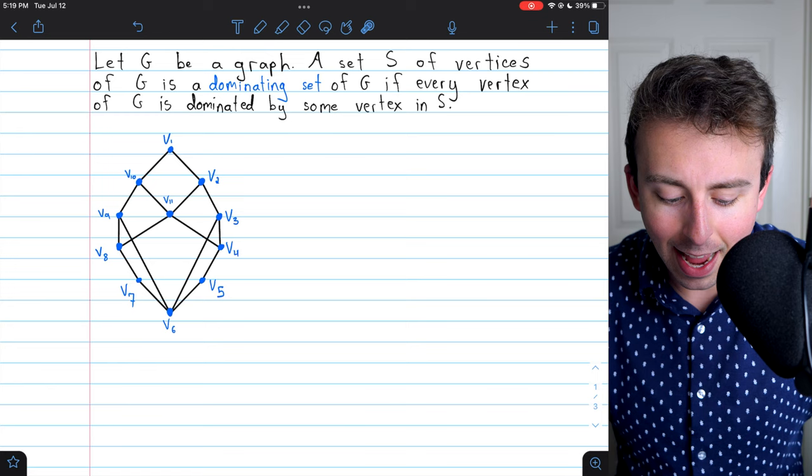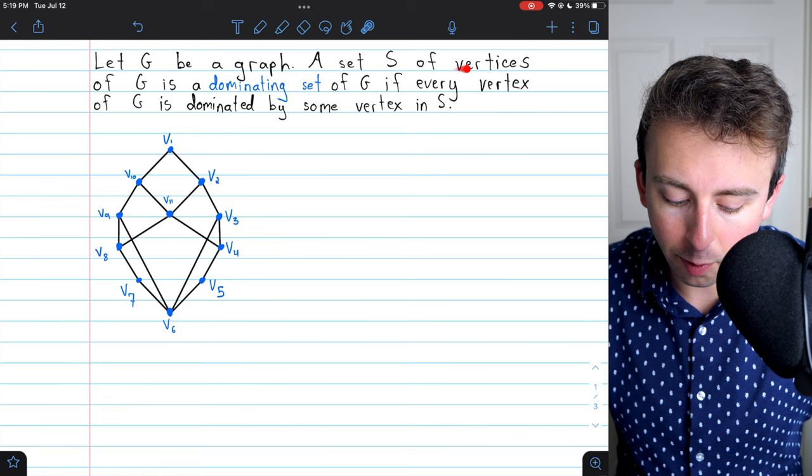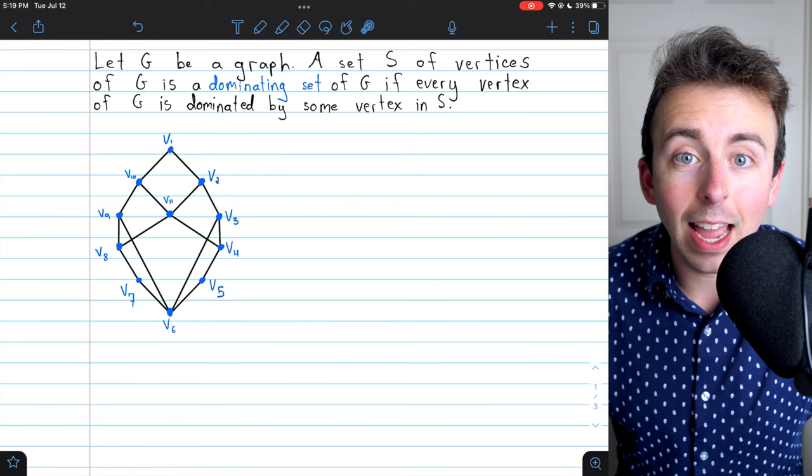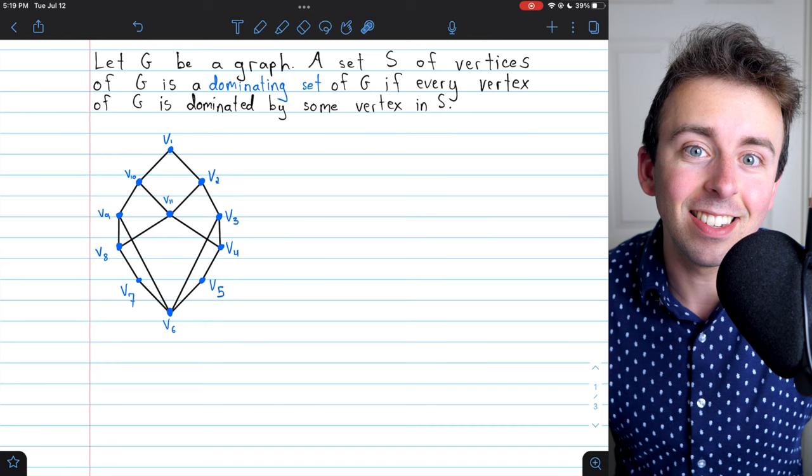So what's a dominating set? If G is a graph, then a set S of vertices of G is a dominating set of G if every vertex of G is dominated by some vertex in S — meaning that any vertex not in S is adjacent to some vertex that is in S.